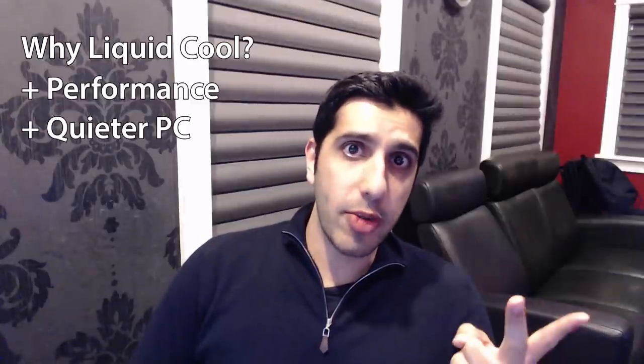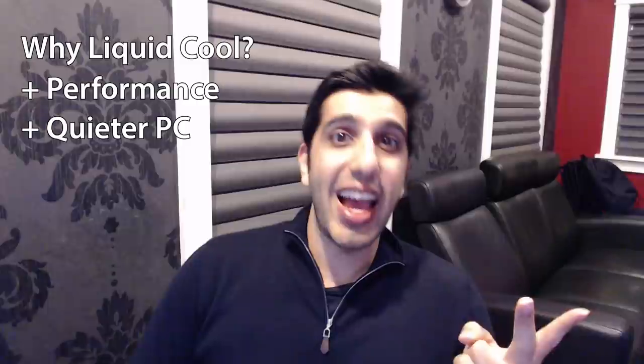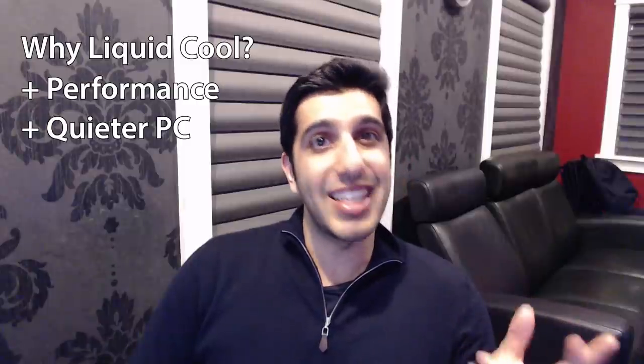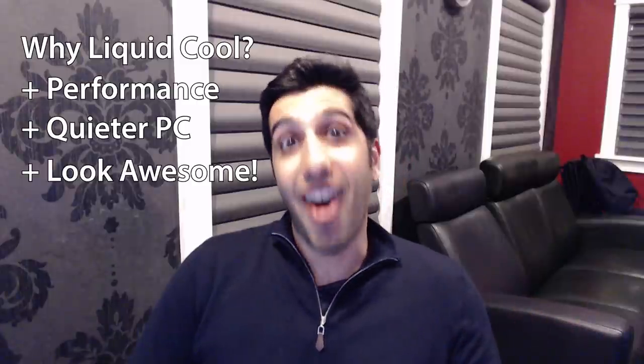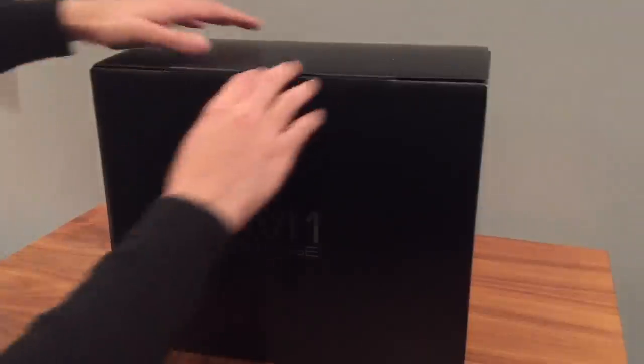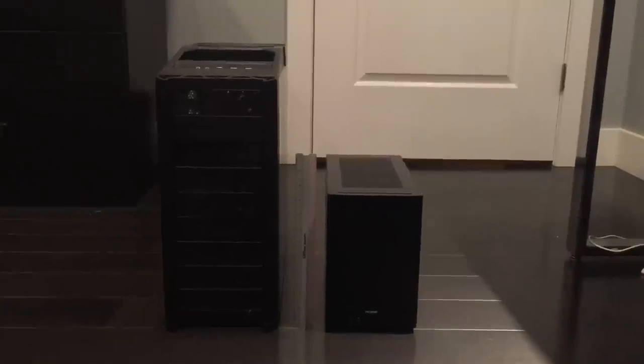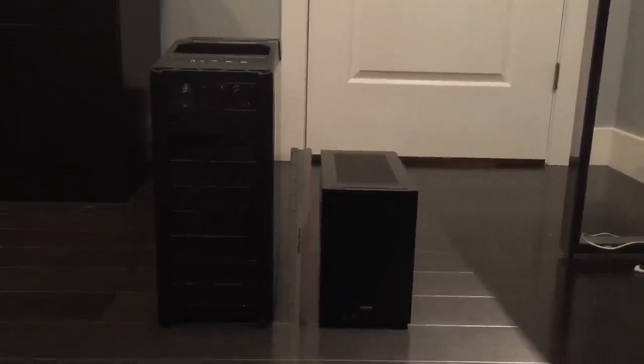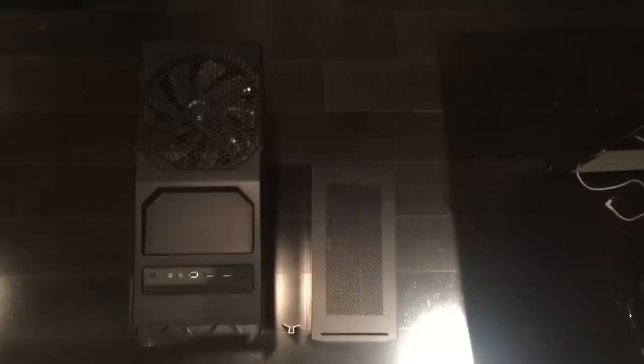Liquid cooling enables better performance, a quieter PC, and most importantly, it looks awesome. Plus, I'm using the NCASE M1 Mini ITX PC case, which means it's a fraction of the size of a normal computer, but still has high-performance components.